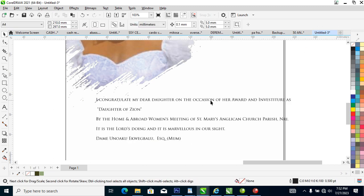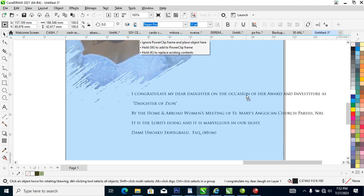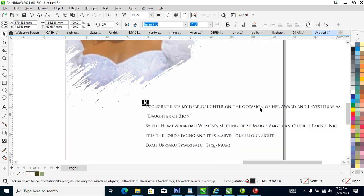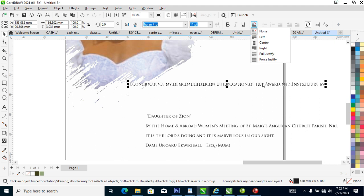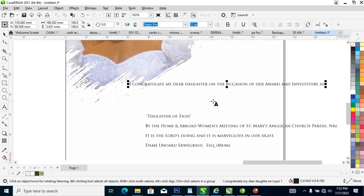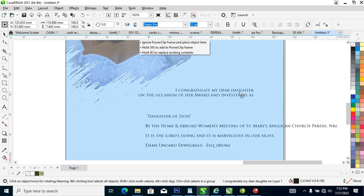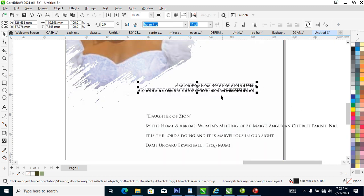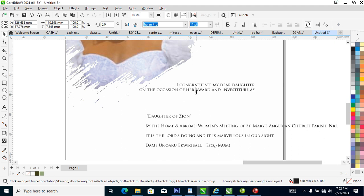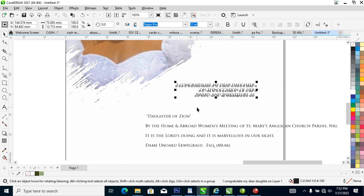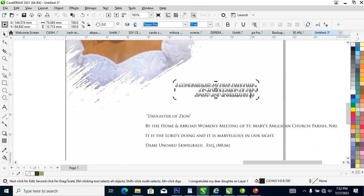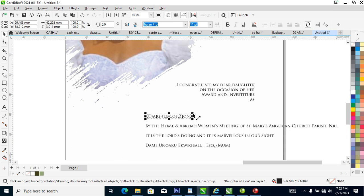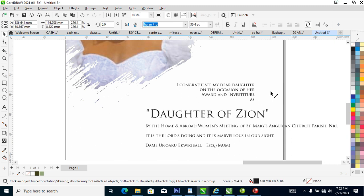What we're gonna do now is to hit Ctrl K to break it into pieces, then you go ahead and make it right alignment. I congratulate my dear daughter on the occasion of her award and investiture. Let's break it then make it a bit bigger.